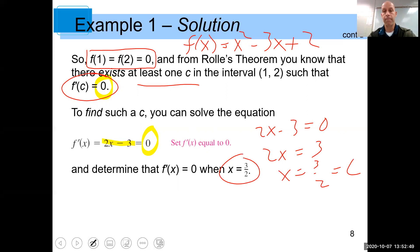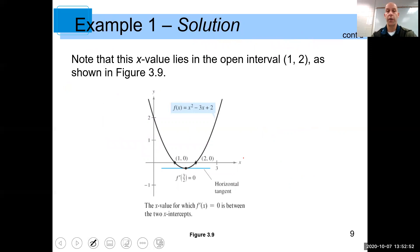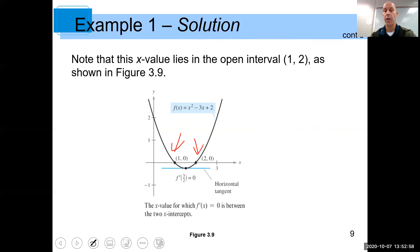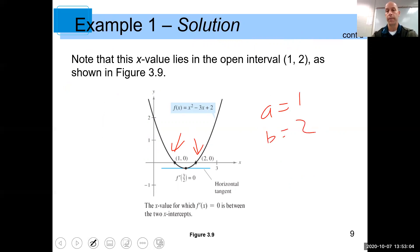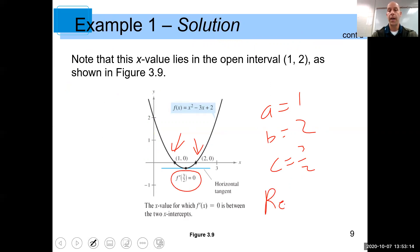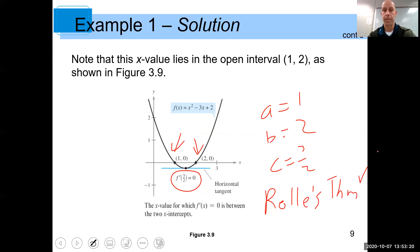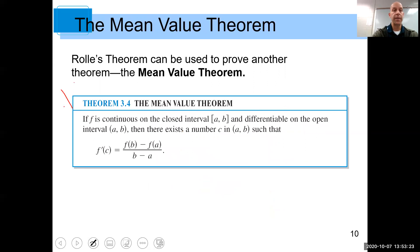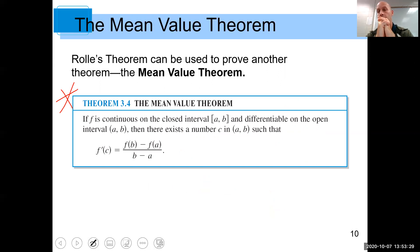Let's look at this graphically. We showed that the x-intercepts were at 1 and 2, so a is 1 and b is 2. We also showed that c is 3/2. In other words, Rolle's Theorem is validated by this example. Now, if you know the Mean Value Theorem, you actually get Rolle's Theorem for free because Rolle's Theorem is actually a subset of the Mean Value Theorem.